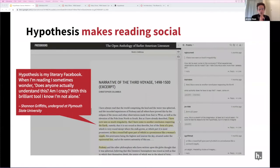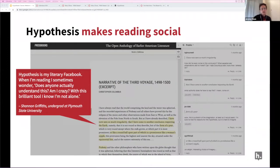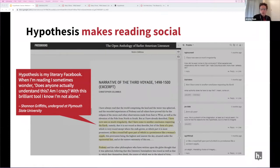One of the new affordances of annotation online is that it's social. We're not reading the text alone anymore. If we're confused, we can ask for help from classmates and from instructors. We can have conversations that help us more deeply engage and extend the course material. I honestly can't say it better than this student who was inspired to blog about her experience with Hypothesis in the classroom: 'Hypothesis is my literary Facebook. When I'm reading, I sometimes wonder, does anyone actually understand this? Am I crazy? With this brilliant tool, I know I'm not alone.'